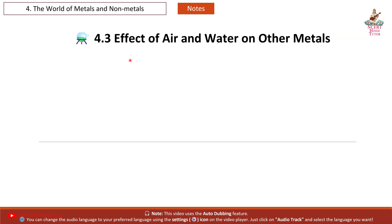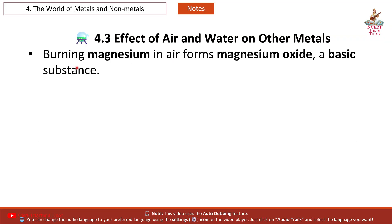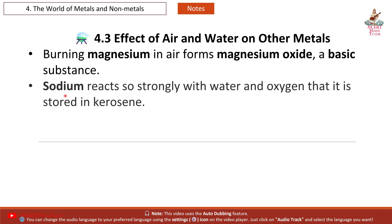4.3 Effect of Air and Water on Other Metals: Burning magnesium in air forms magnesium oxide, a basic substance. Sodium reacts so strongly with water and oxygen that it is stored in kerosene.